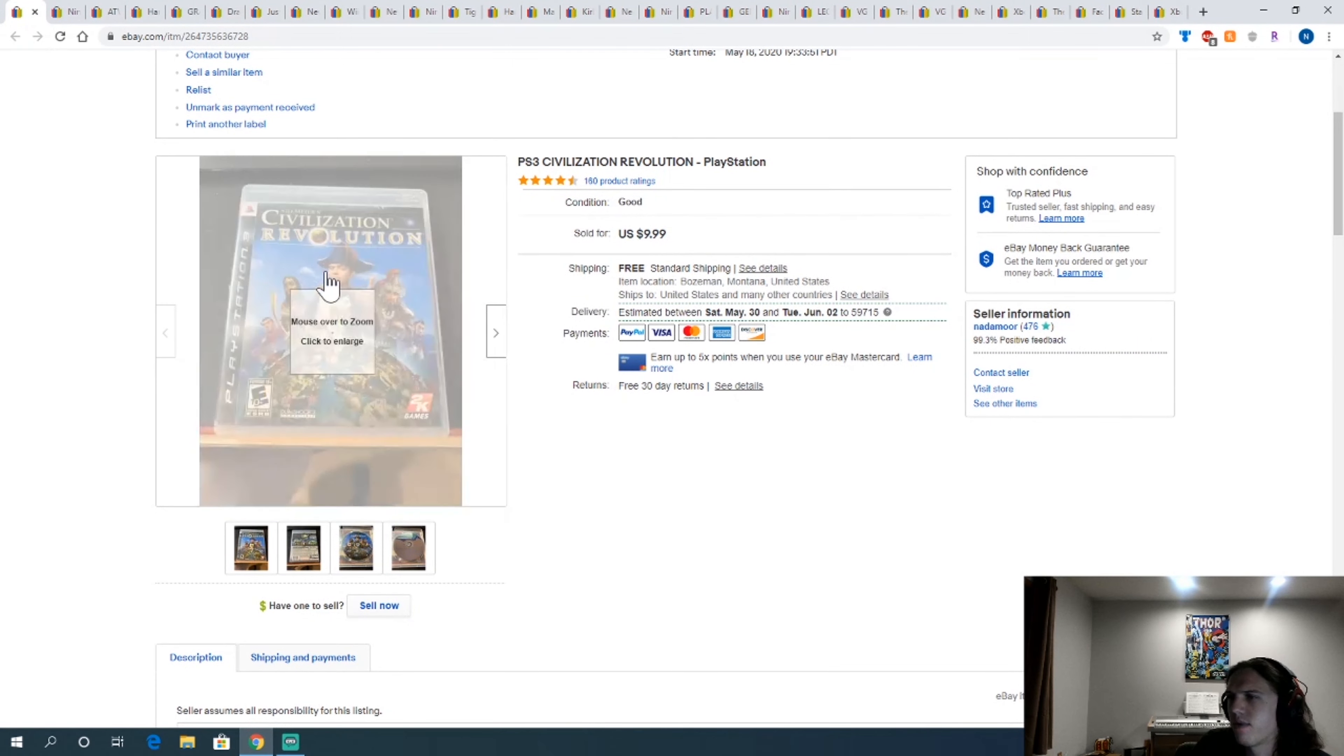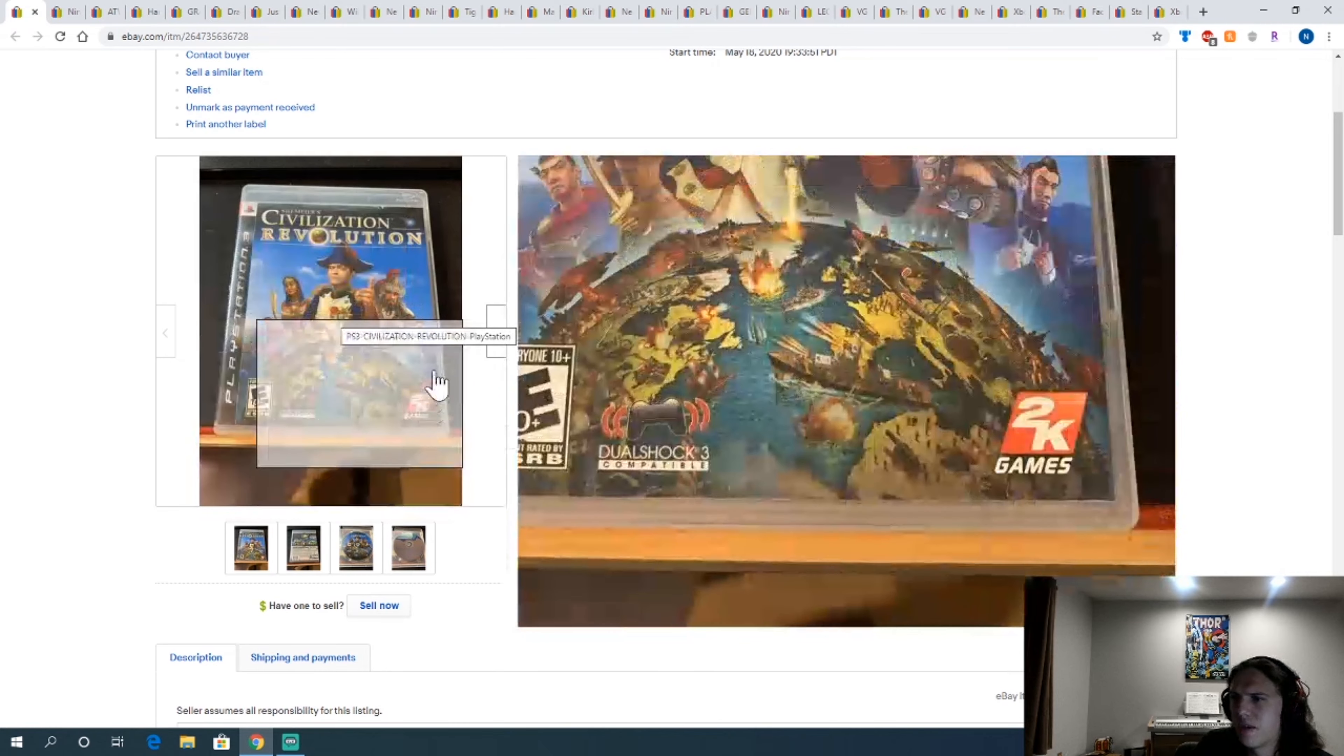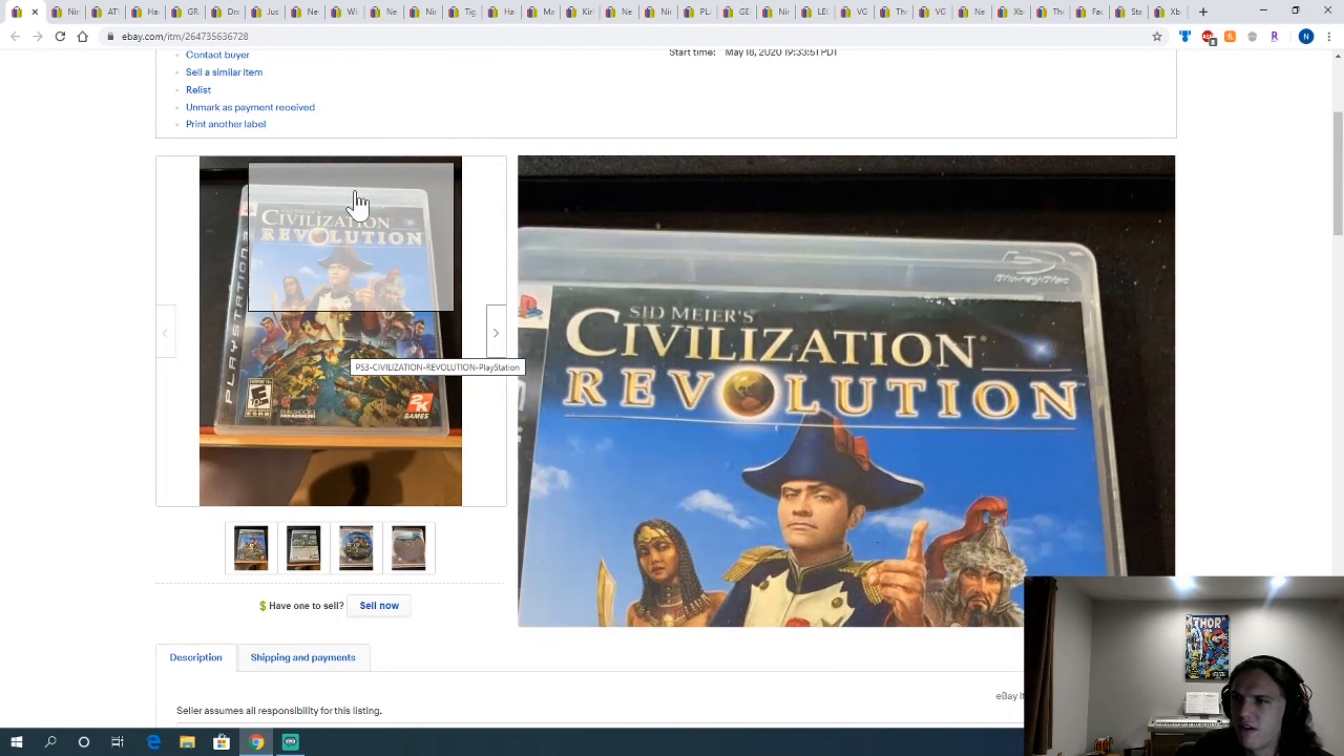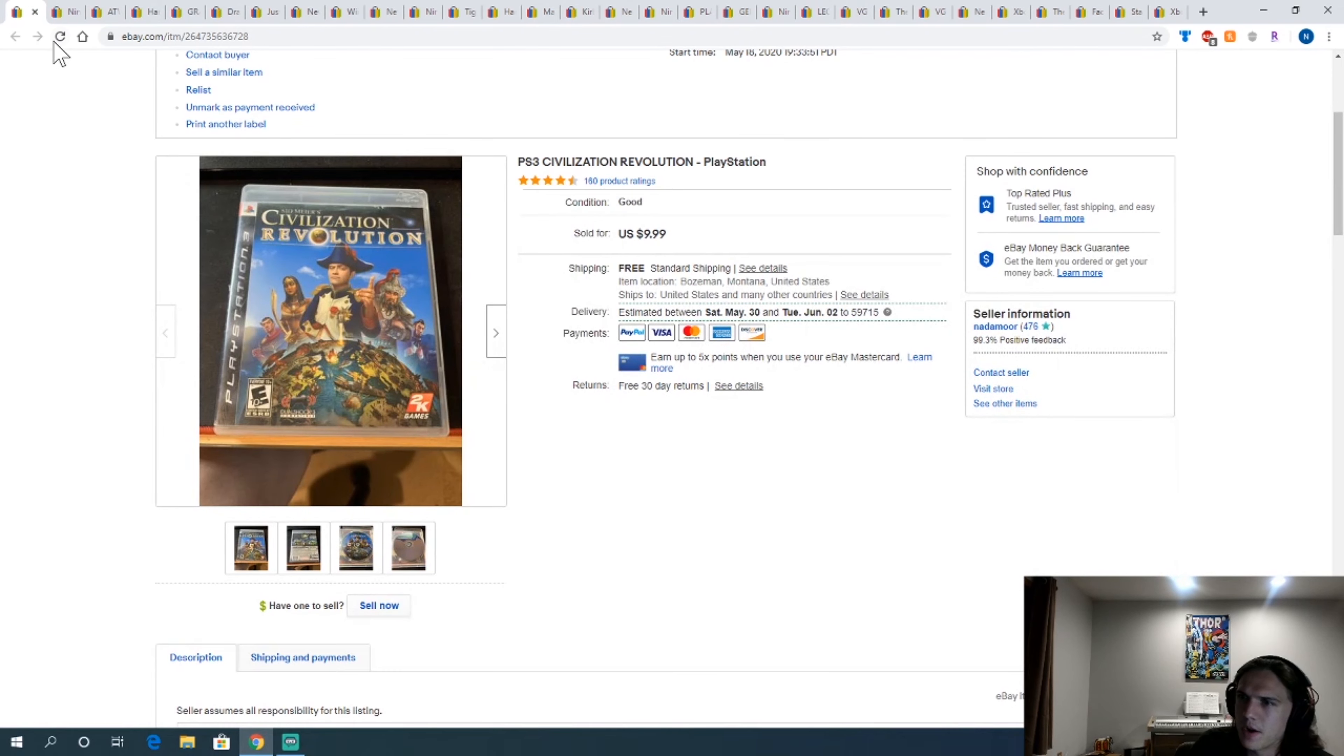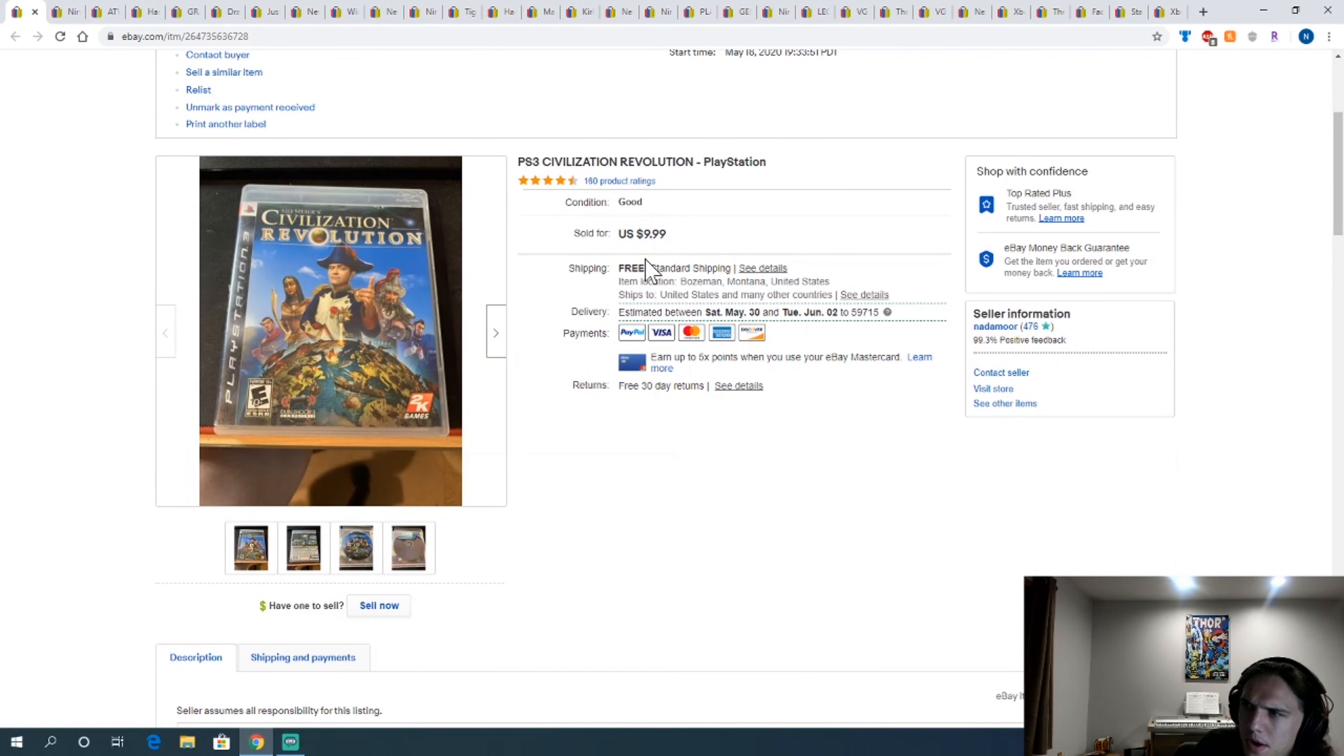Civilization Revolution. I got this in a pawn shop bundle, like $3 a game. I was kind of just trying to increase the volume so it would give you a better deal. And I made okay profit on it. Not bad.